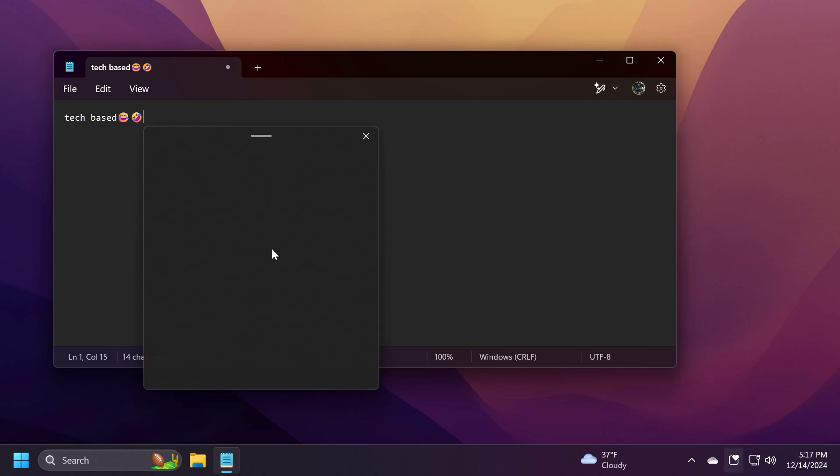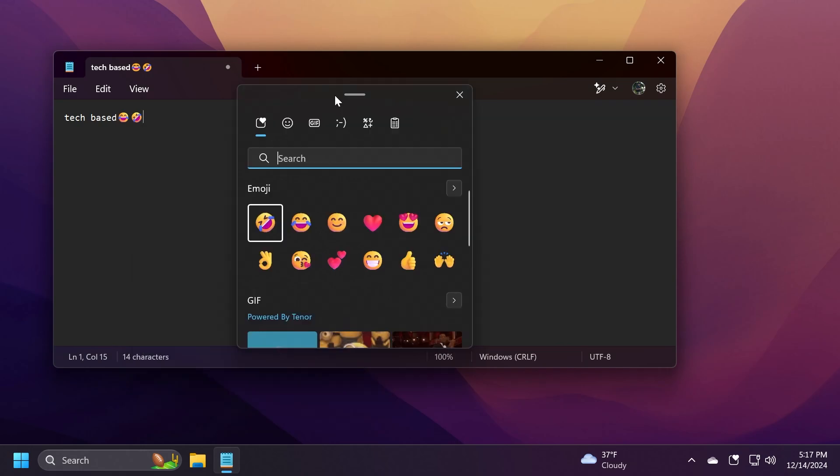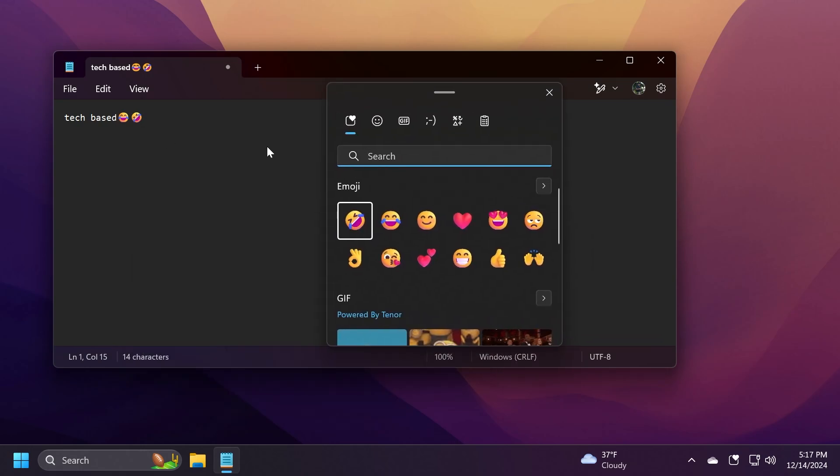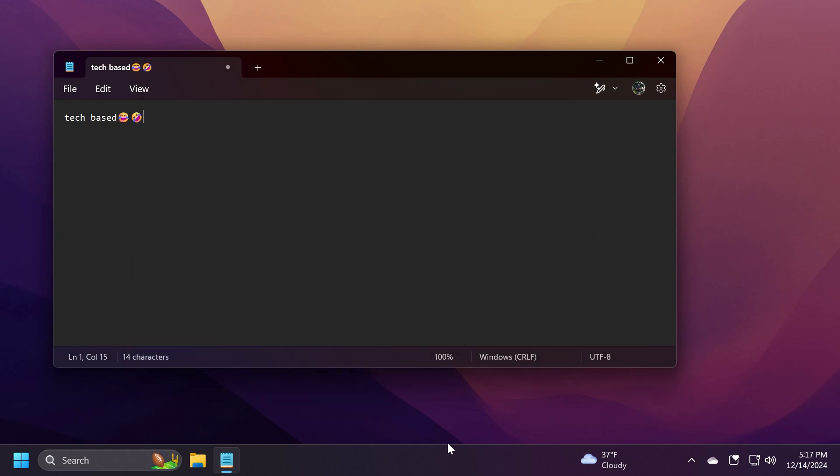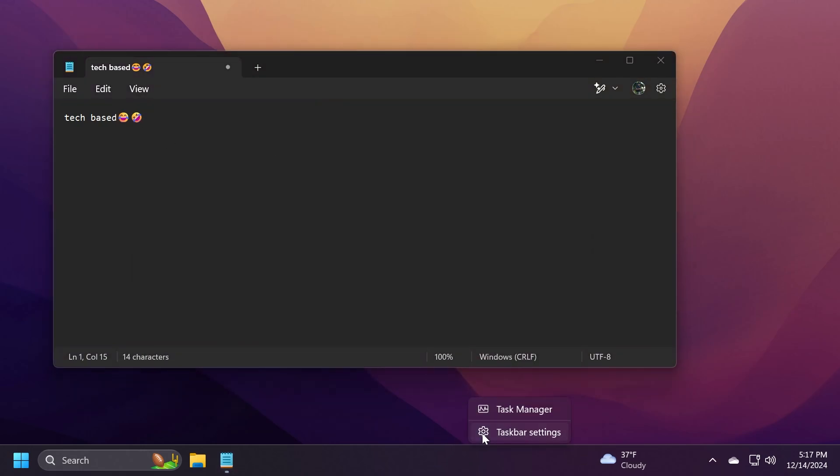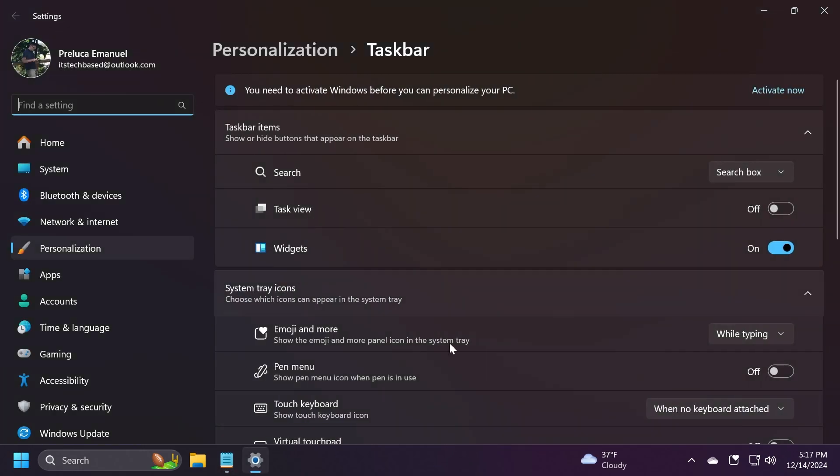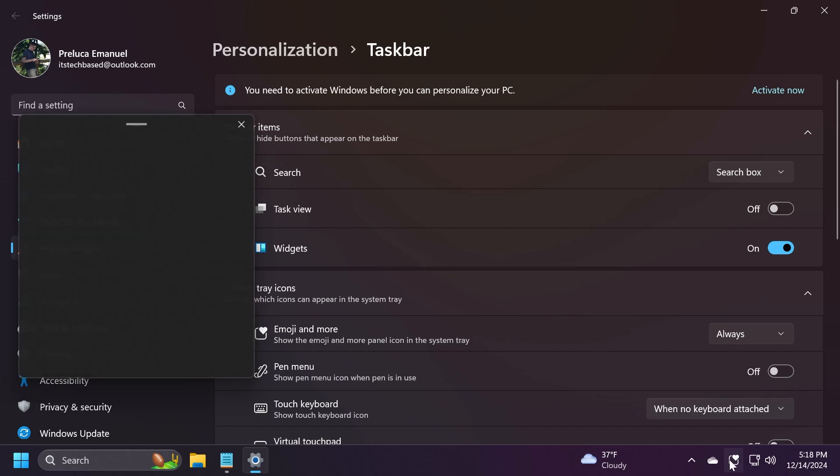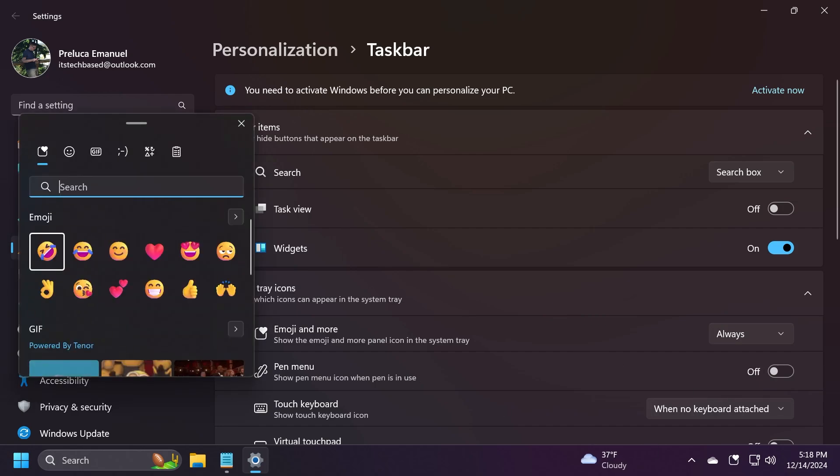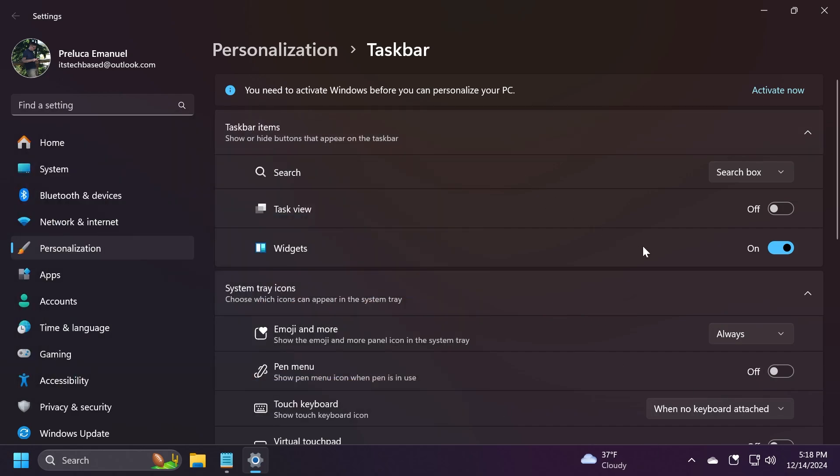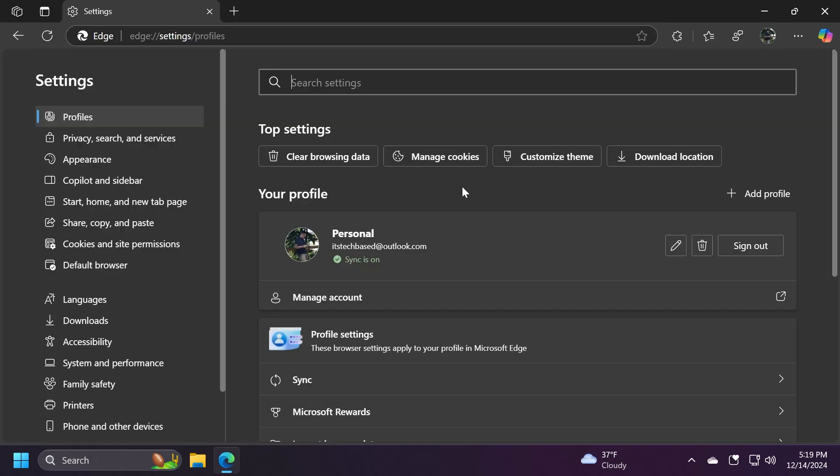And, of course, as I've said, you can always click on it to open it whenever you're texting, or if you go to taskbar settings, you can set it on always, and it will always show here, and you can always open it even if you're typing or not. I think this is also pretty nice.